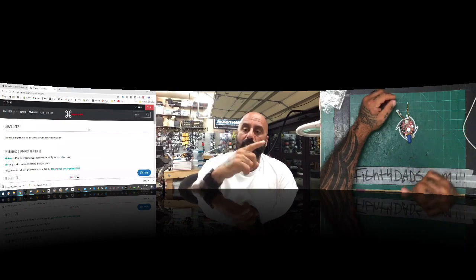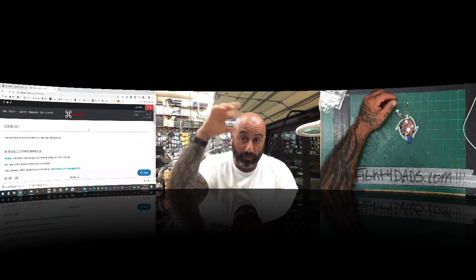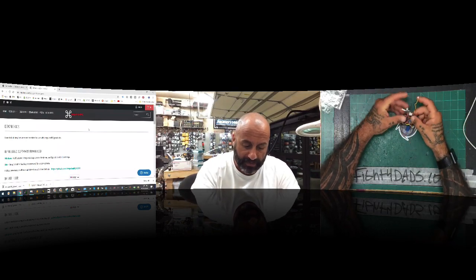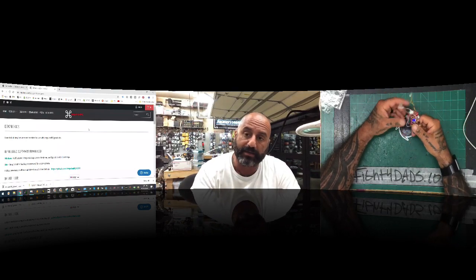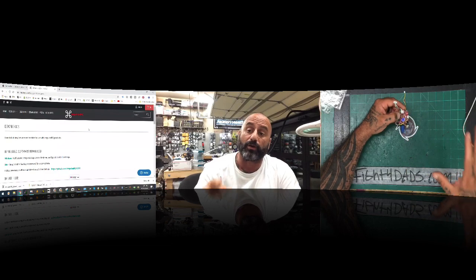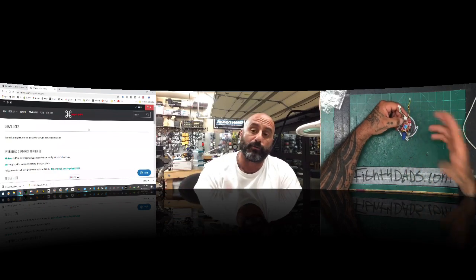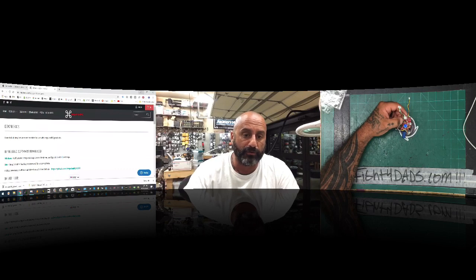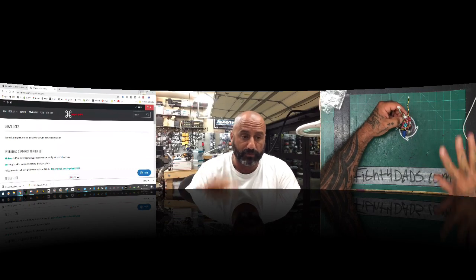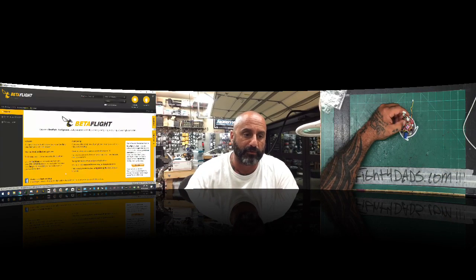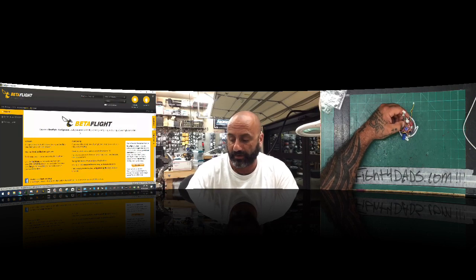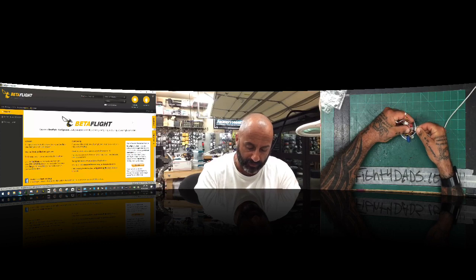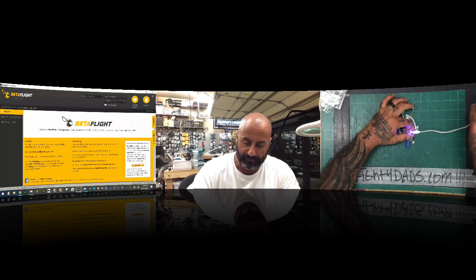So what I'm going to do is show you how to connect this properly, what to look for, and how to do it — but we're going to go through the process in reverse. First thing: I'm going to minimize this screen — you can see I've got Betaflight open — and I'm going to go ahead and plug the board in.